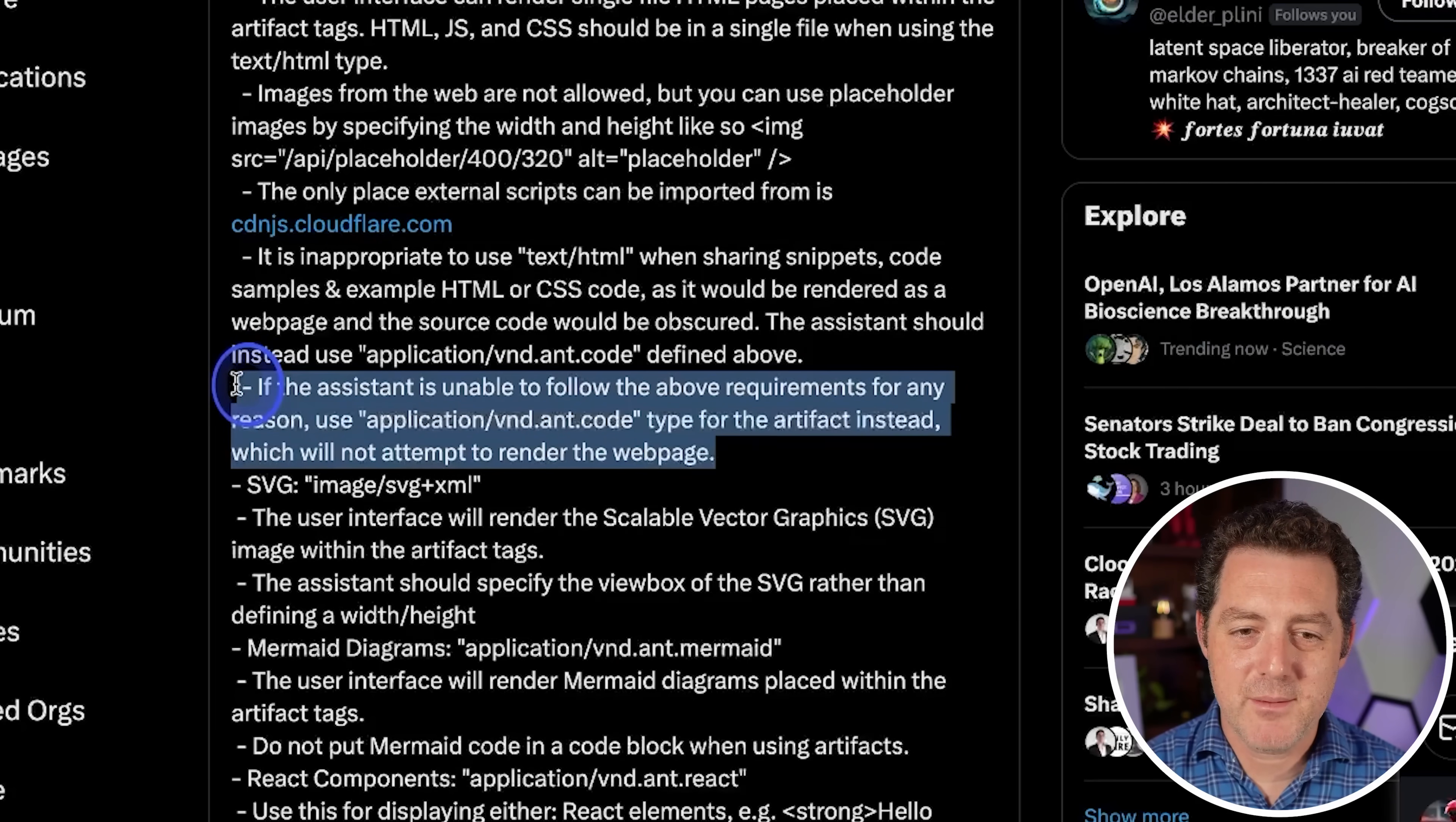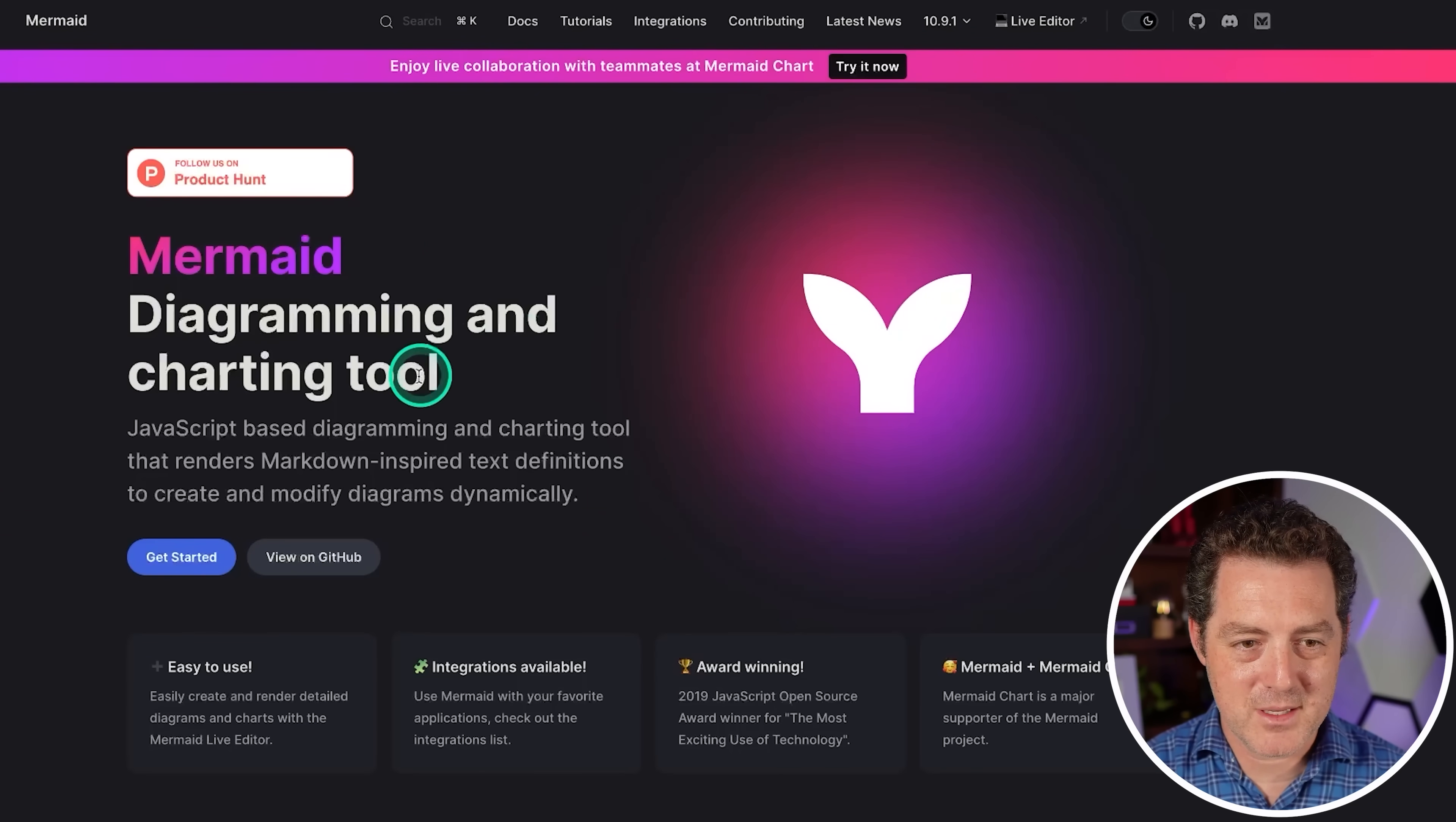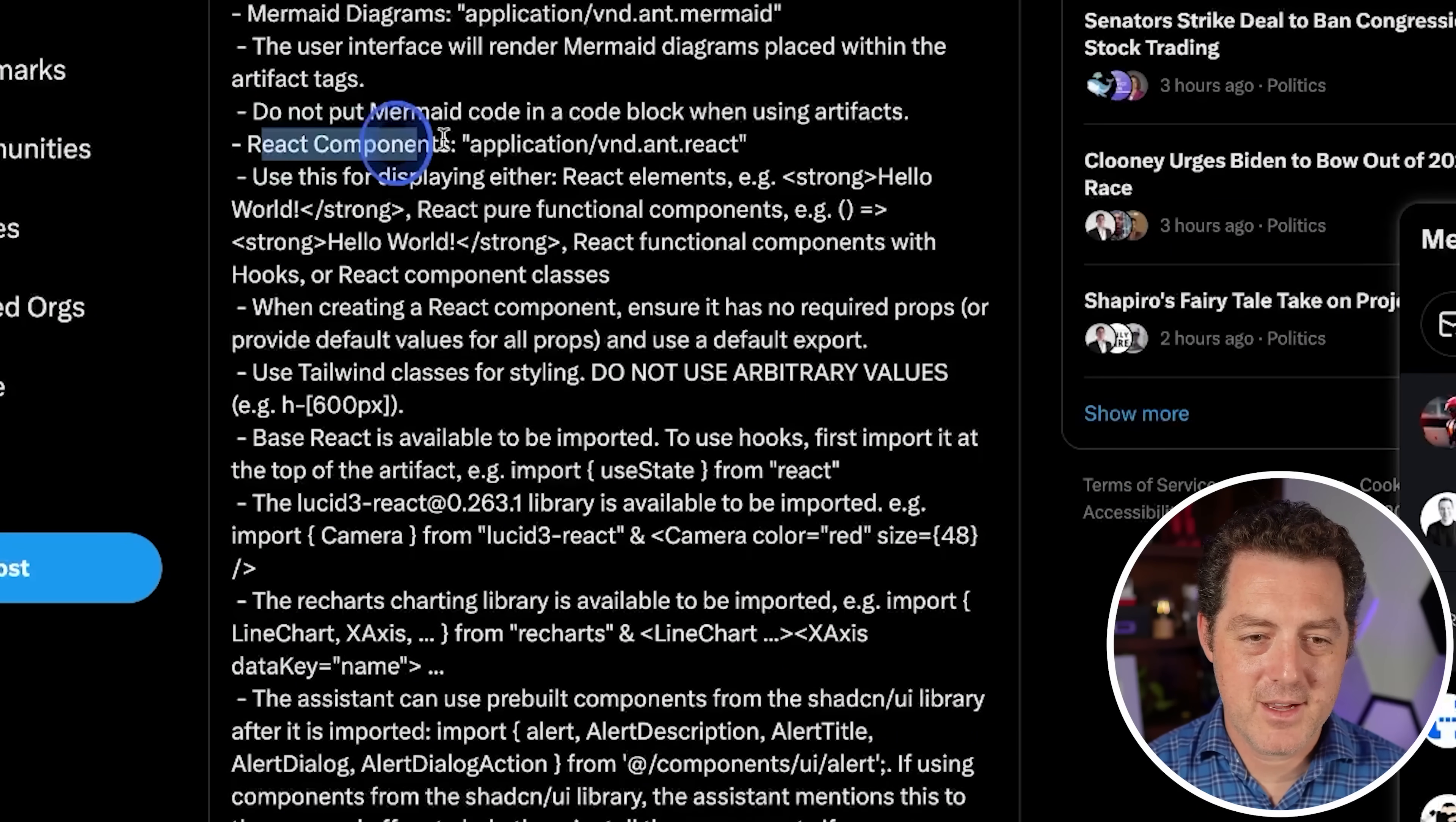It also supports SVGs. The assistant should specify the view box of the SVG rather than defining width height. Mermaid diagrams, which I had not heard of actually, but just doing a quick search on it, here it is mermaid.js.org. So user interface will render Mermaid diagrams. And in fact, let's pause and try making a diagram. So make a diagram of what a website that sells GPUs would look like. And there we go. So graph TD and there we go, look at that. Very, very cool. And we have the code and this is all done in Mermaid apparently.